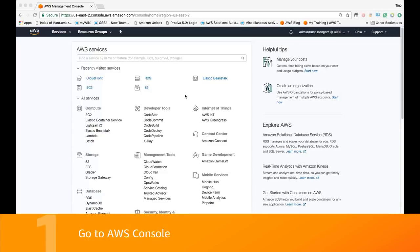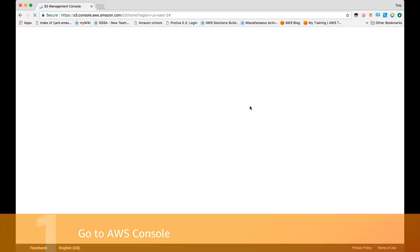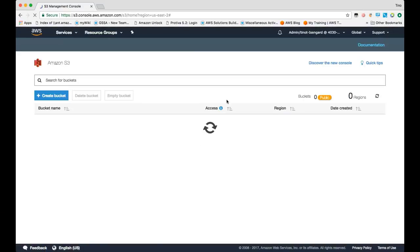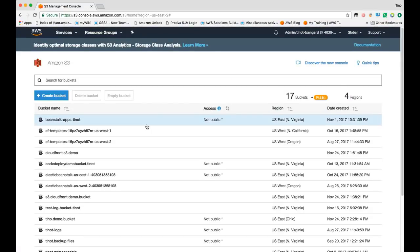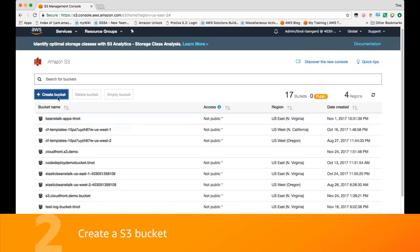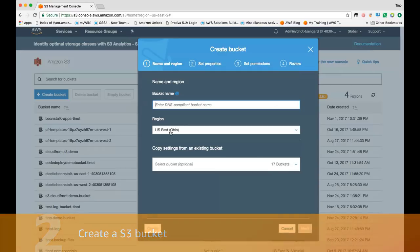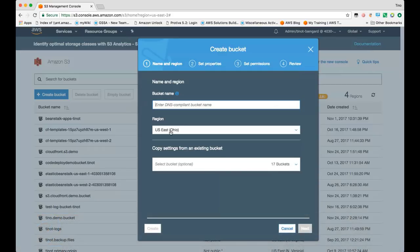To start, you'll need to log into your AWS console and select S3 from the service list. From there, you can create an S3 bucket if you don't already have one, and specify a DNS compliant bucket name, the region where you want your bucket located, and then from there you can create the bucket.